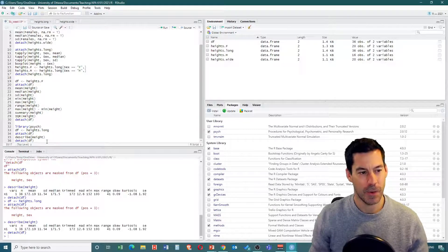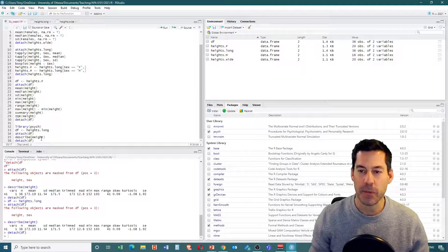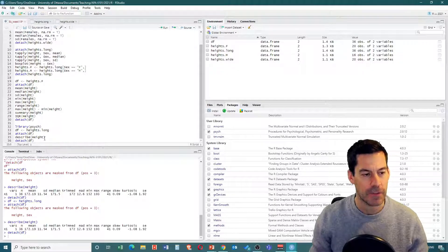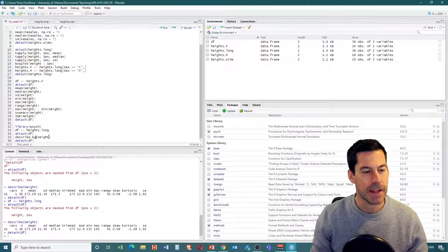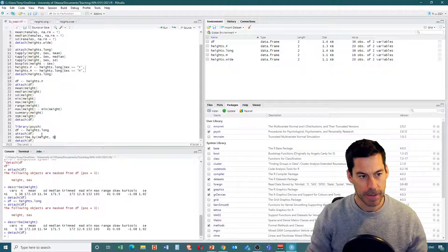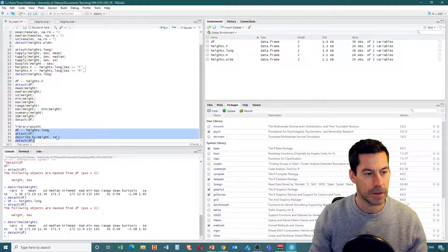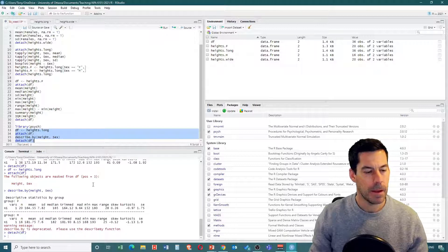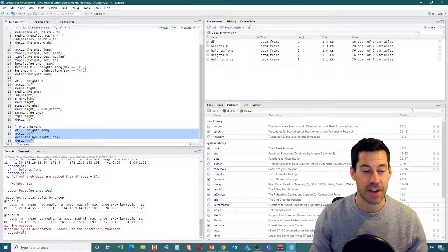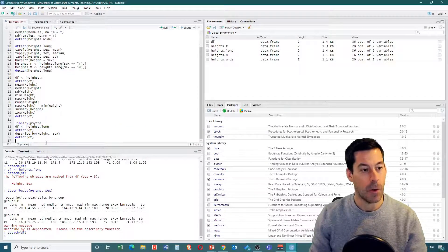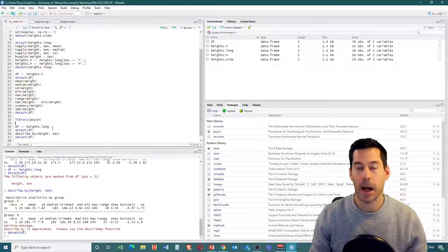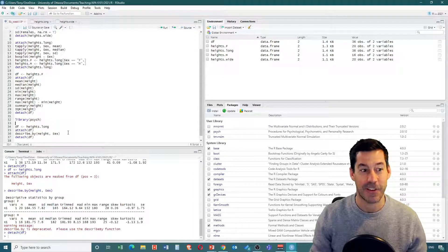If I want to split this up, I can use the describeBy function - just add .by to describe. Now I need to tell it by what, so I want to describe height by sex: describeBy(height, sex). Running all of these commands, we get variable group F - mean, standard deviation, etc. for females, and then the same for males as well. That's one way we can run descriptive statistics very easily in R.